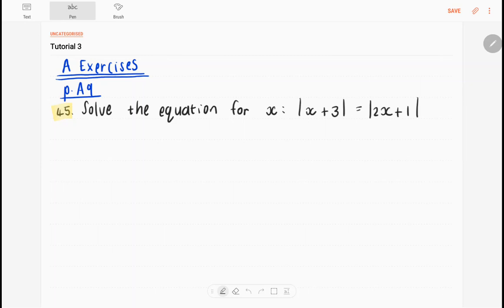The first exercise we're looking at is on page A9 in your textbook, number 45. It says: solve the equation for x, where we have the absolute value of x plus 3 equals the absolute value of 2x plus 1.